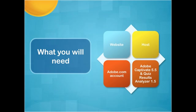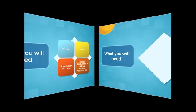That's essentially what you run to view the results from your quiz. If you don't have that, then you can't really access the results like you want. So that's a good tool to have on your machine along with Adobe Captivate.